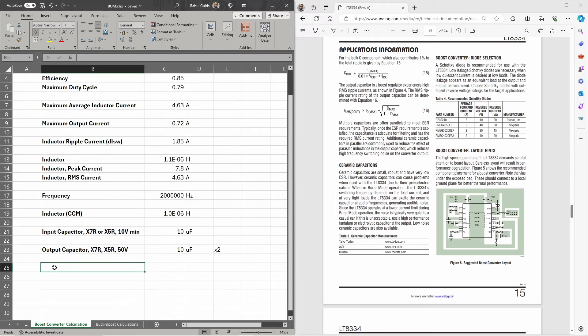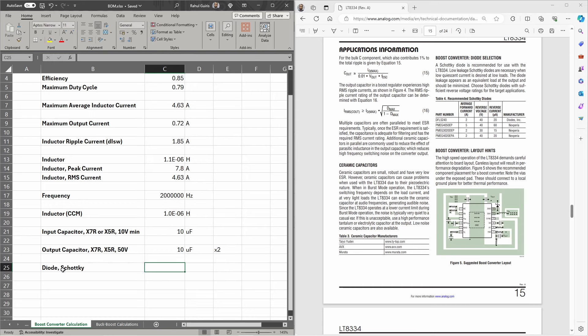Another component to select is the diode. In boost converter applications, diodes need to be fast switching with a low forward voltage drop, so the Schottky diode is almost always recommended. The datasheet provides reverse voltage and average forward current specifications for four part numbers. I'll take one of those as an example and find a similar part from my component supplier. R1 and R2 will come from the reference design.